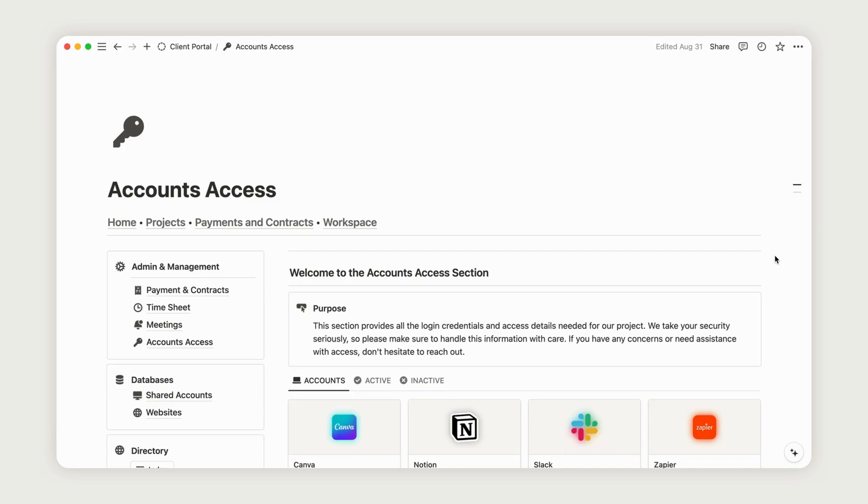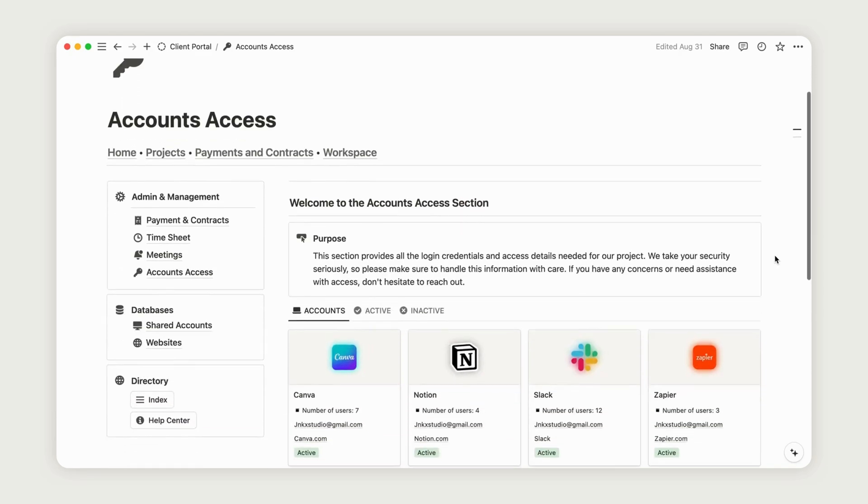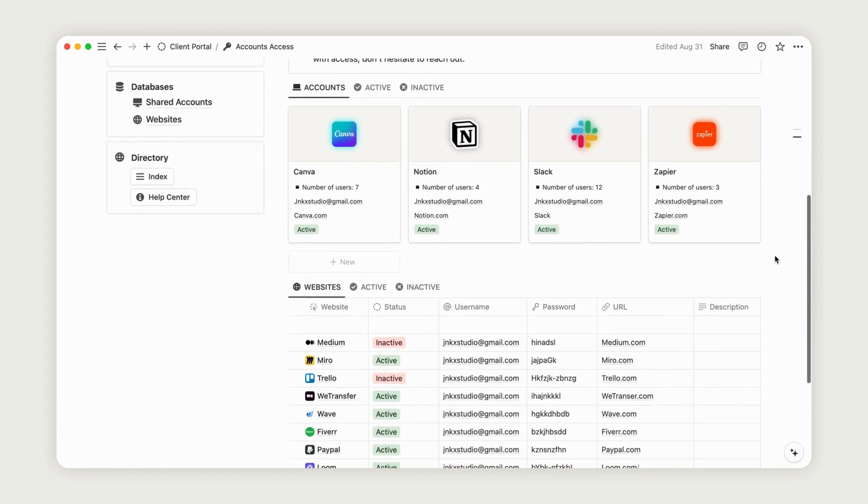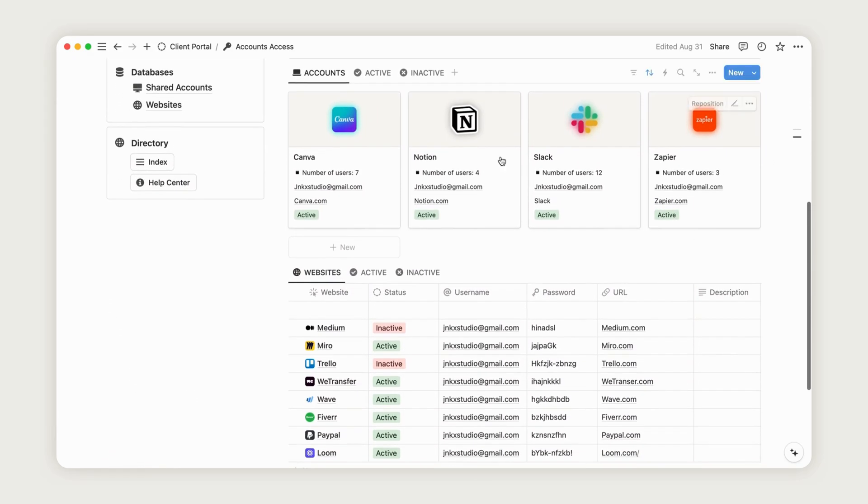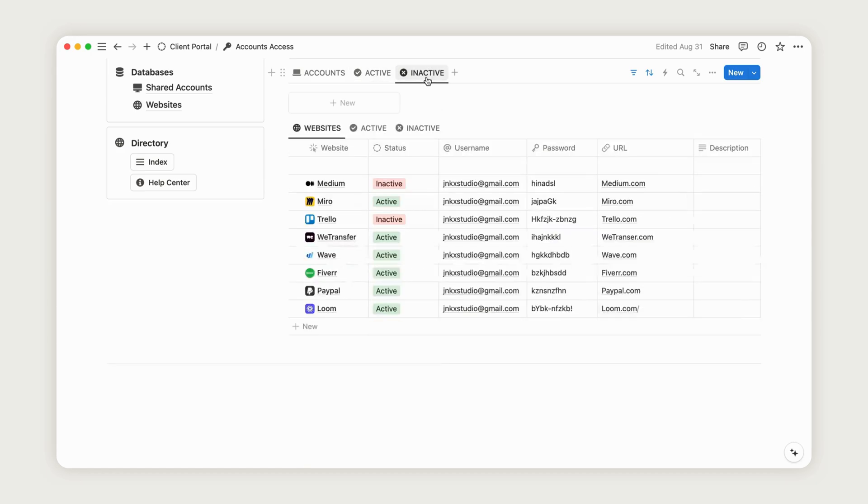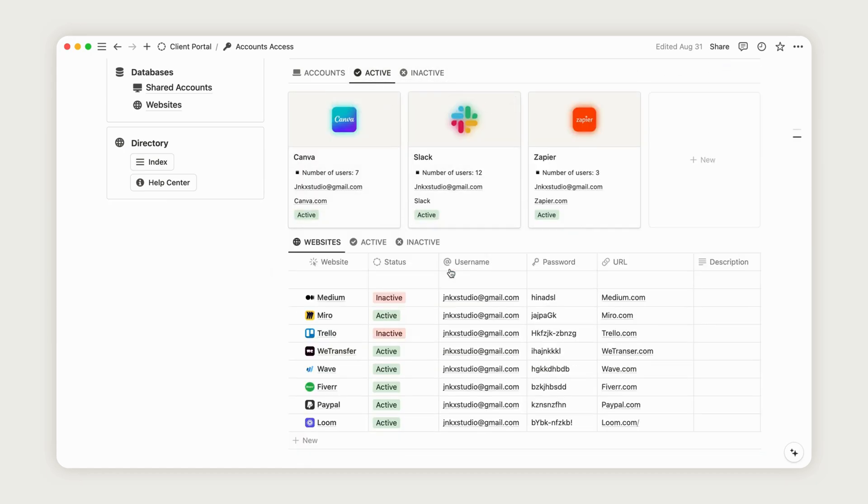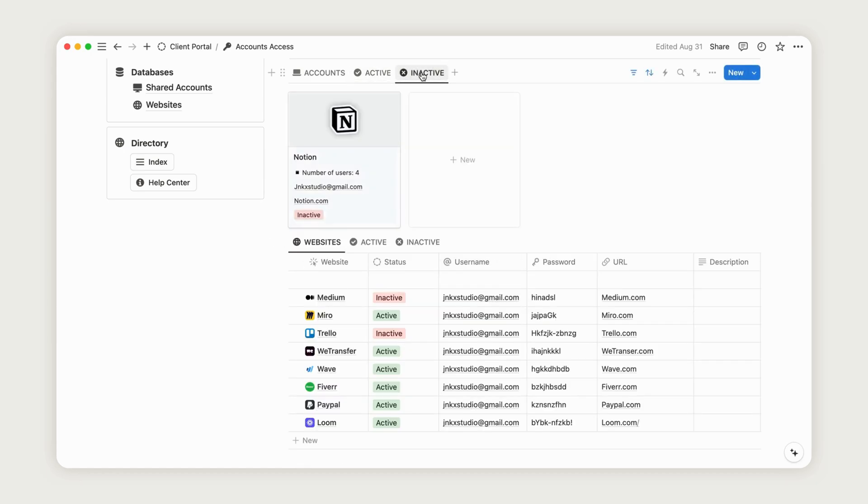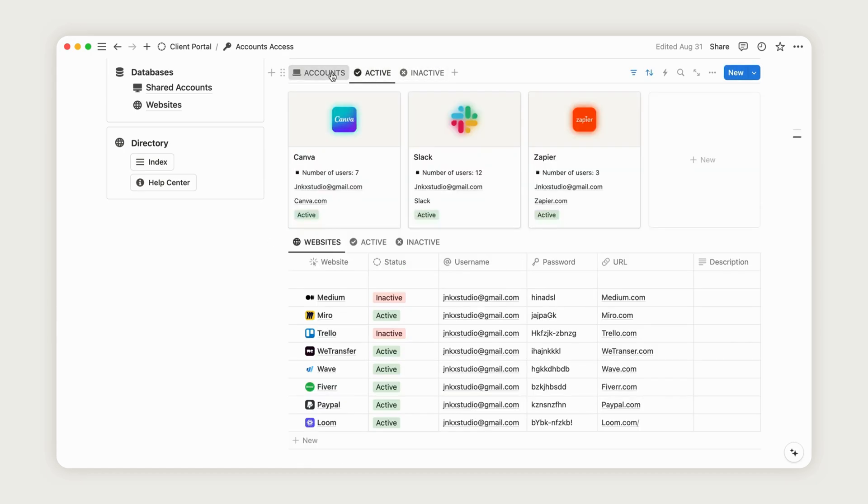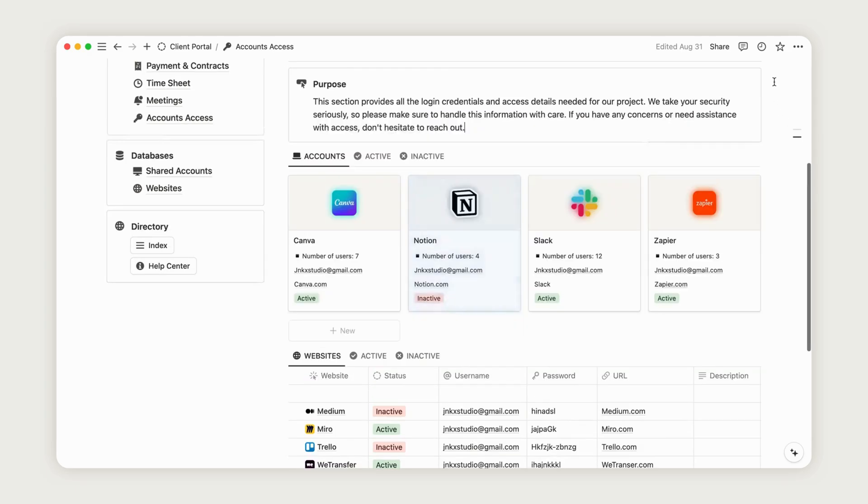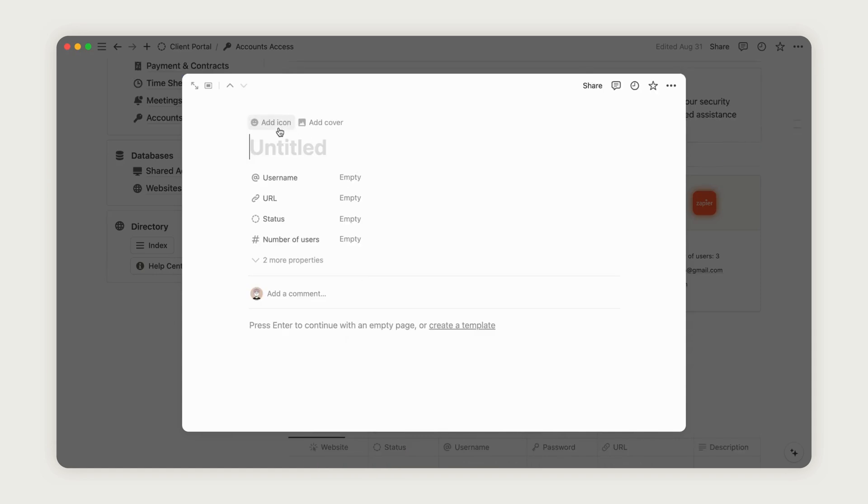The account access section allows you to catalog the accounts you will use for the client project, providing direct access from Notion. You can also add links to any websites you need. To add another account, simply click the New button in the corresponding database. Name the new page and add a cover by uploading it from your personal files.